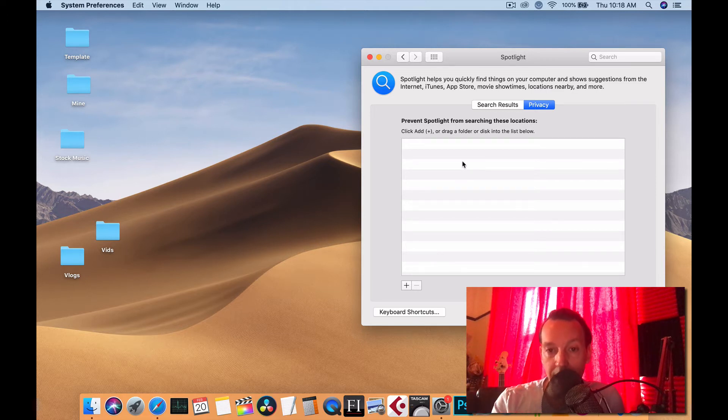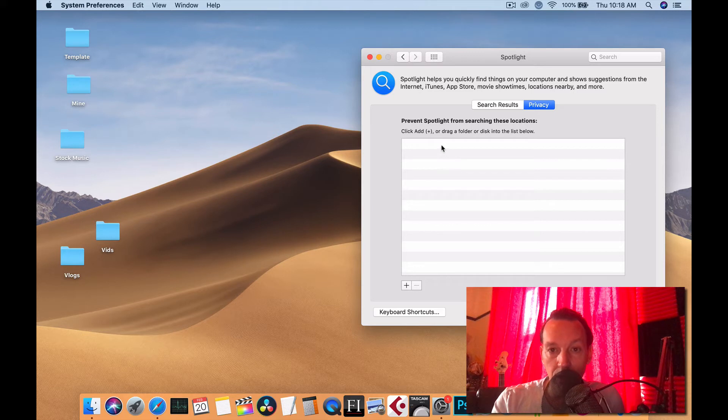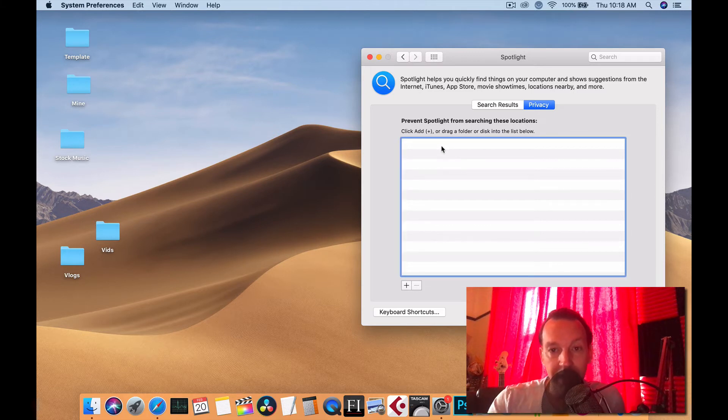So get rid of that. Make sure there's nothing here. Had I had something there, I would just select it and delete it. That's it.